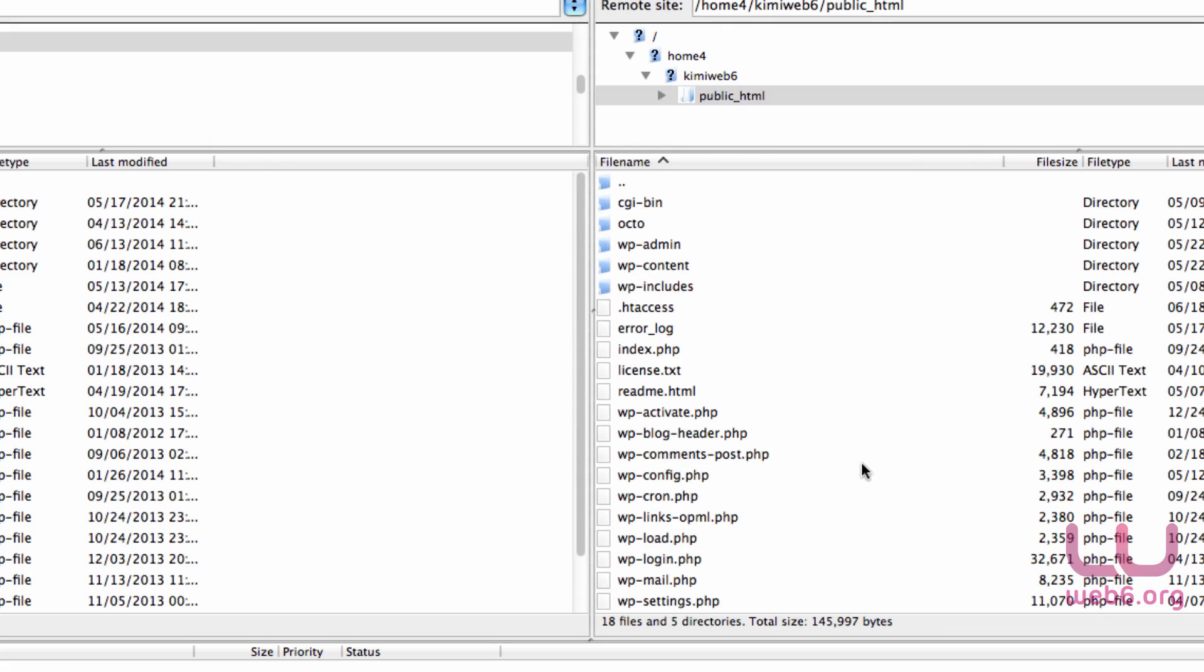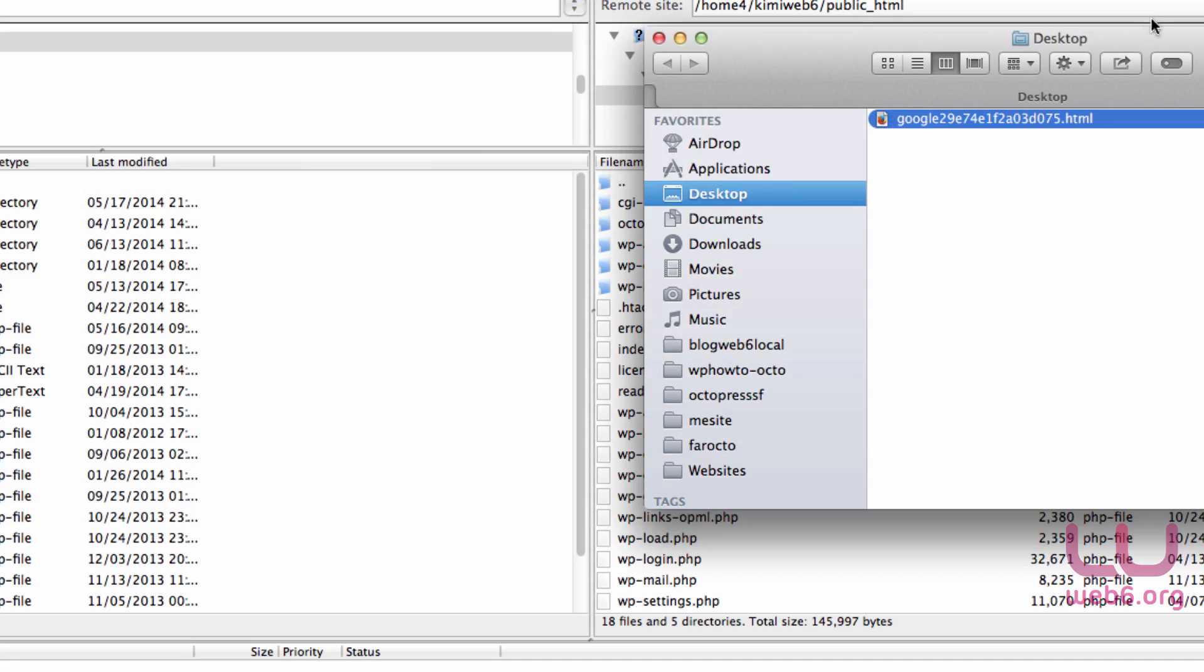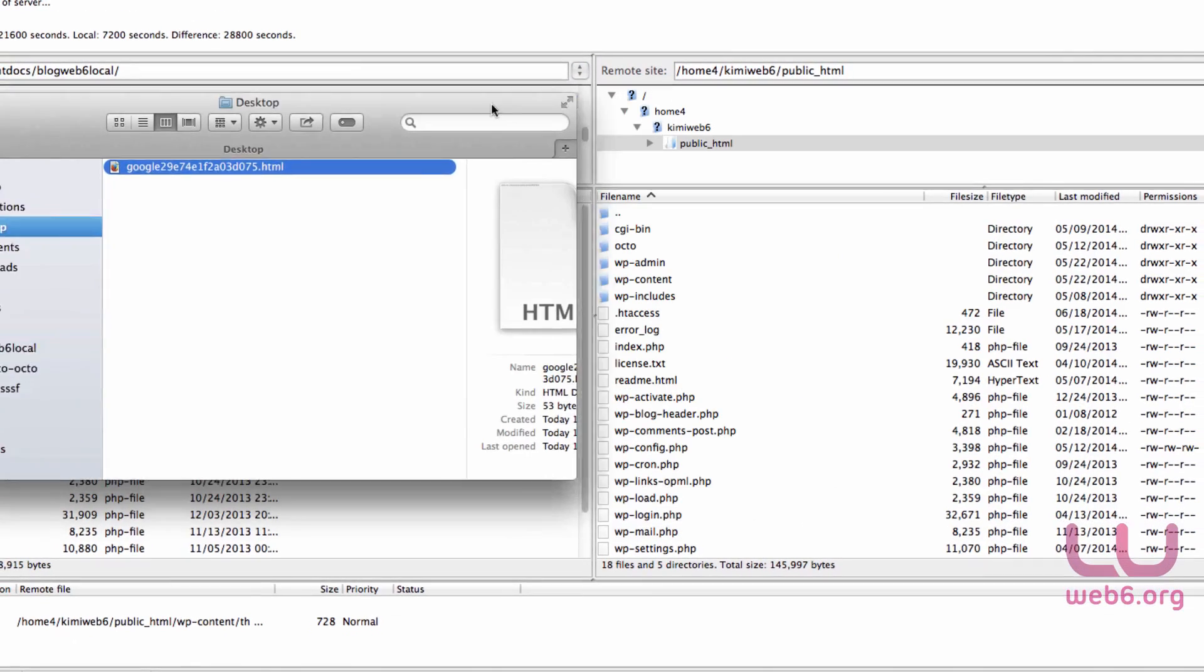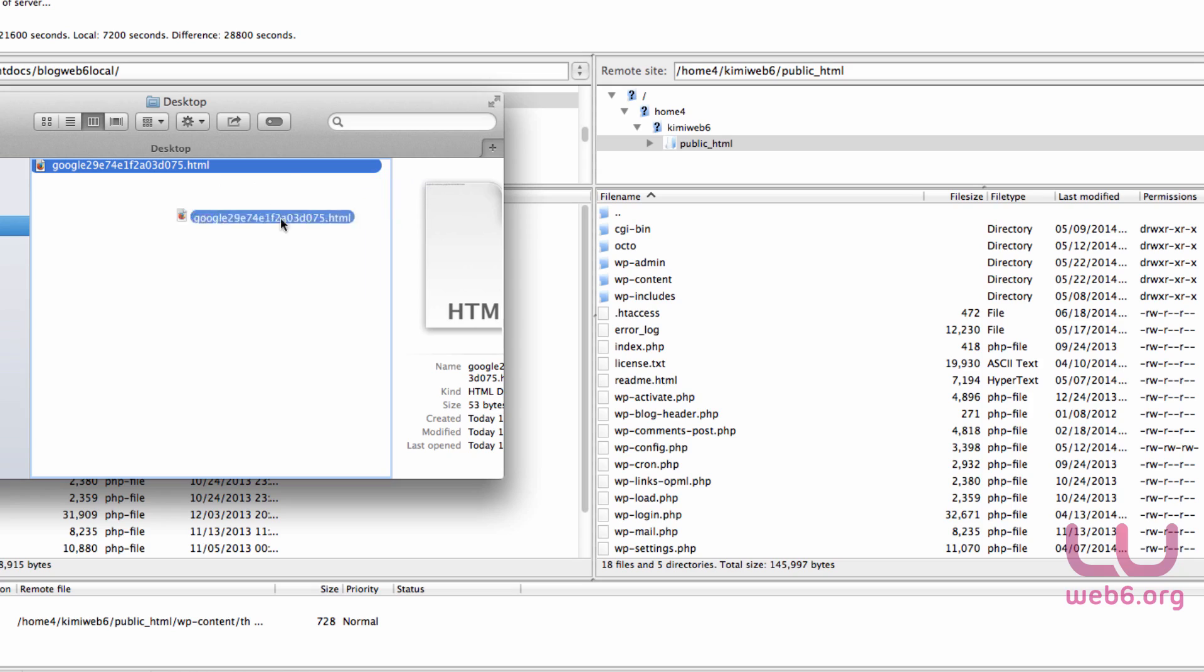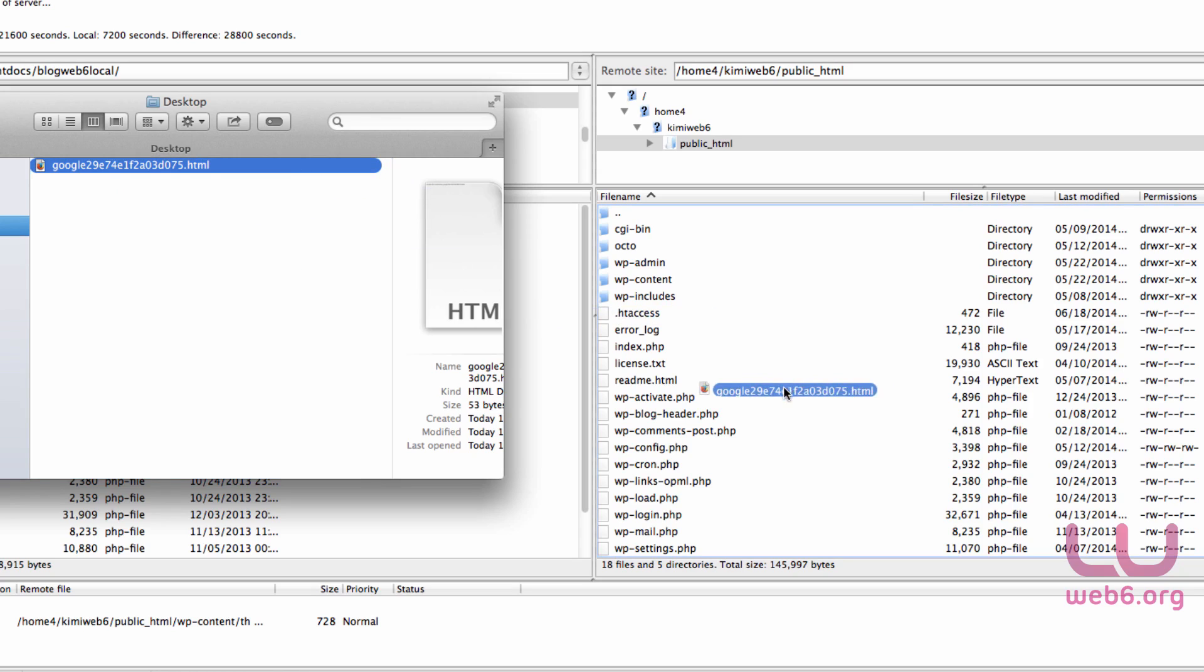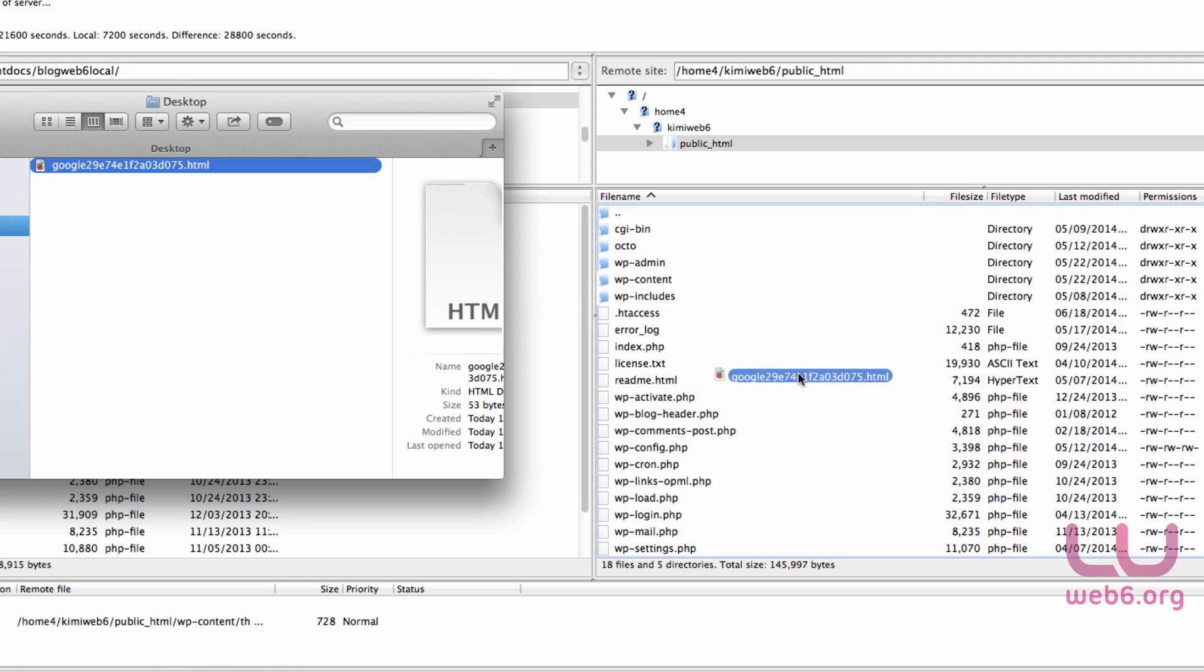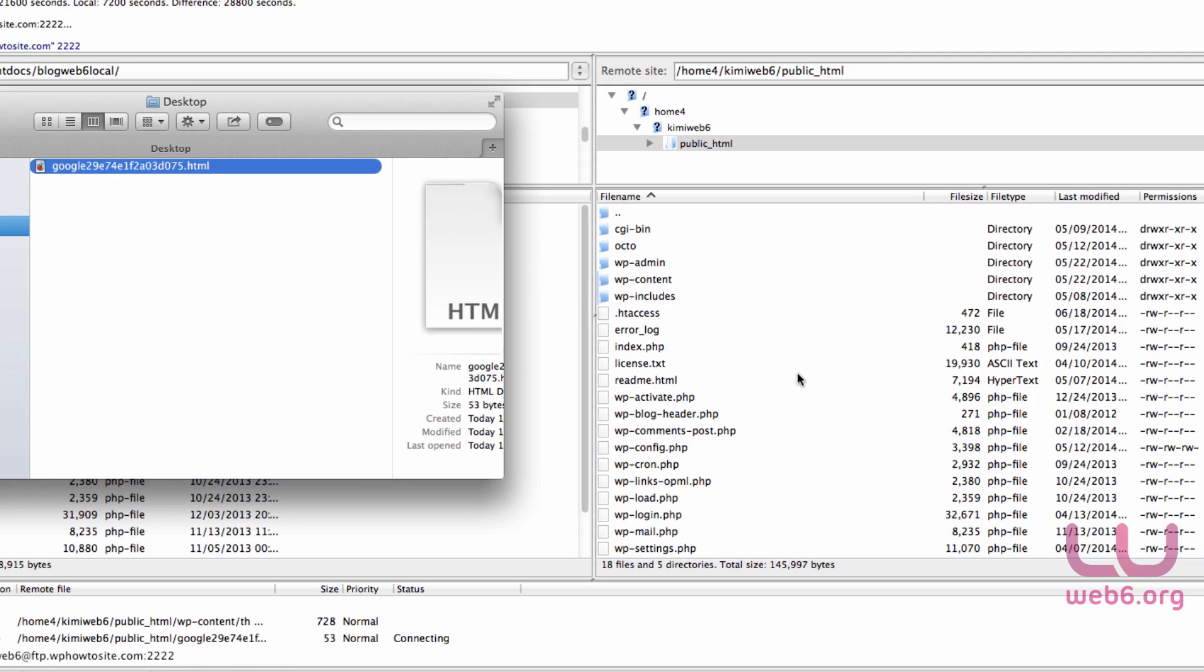As you can see, this is the root of my website. What I have to do is just look where I downloaded this google.html file, drag it, and drop it here on the root directory of my website.